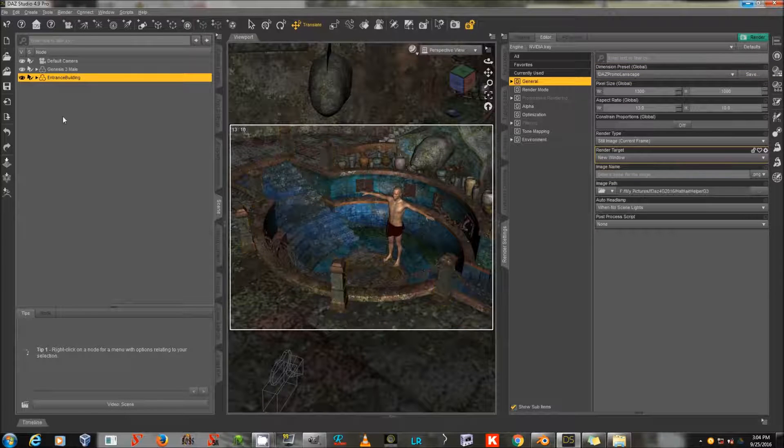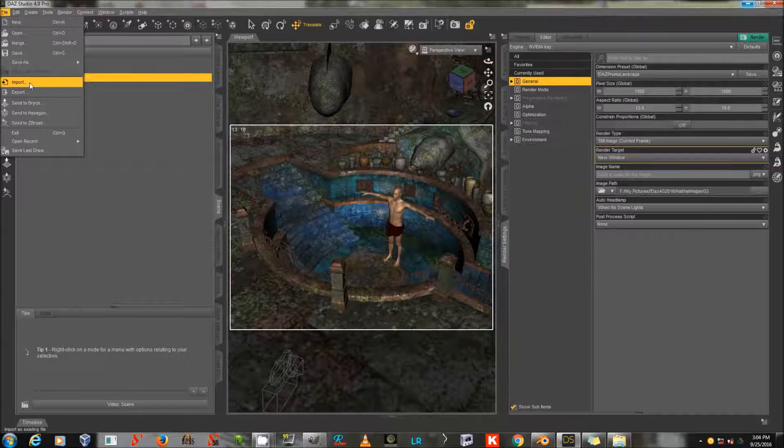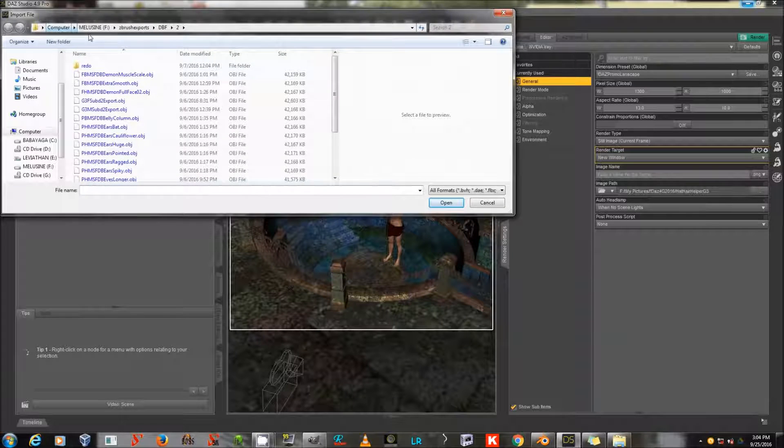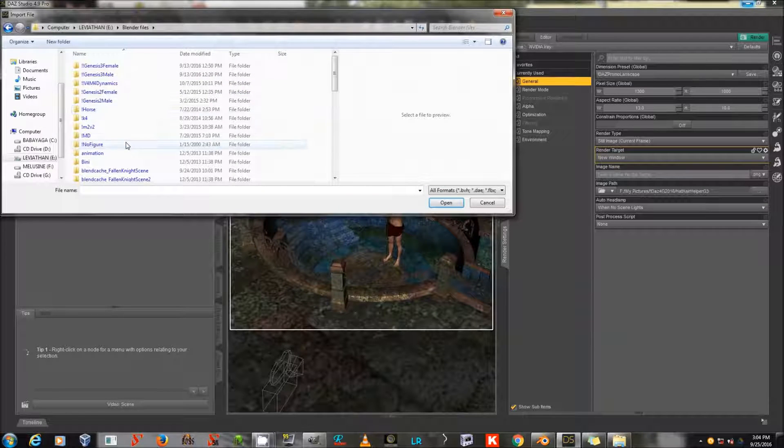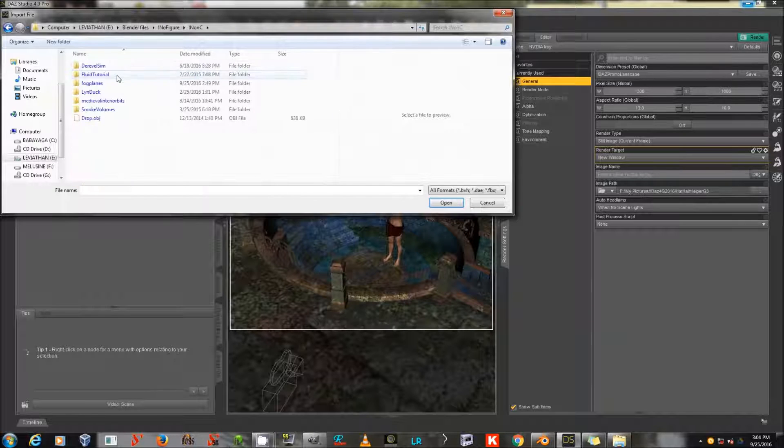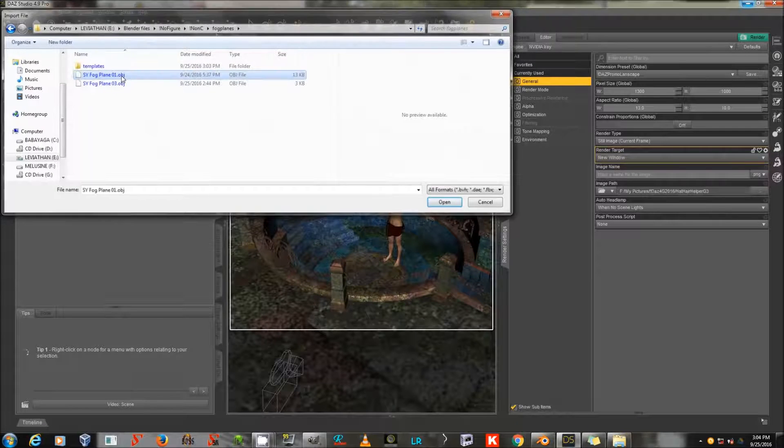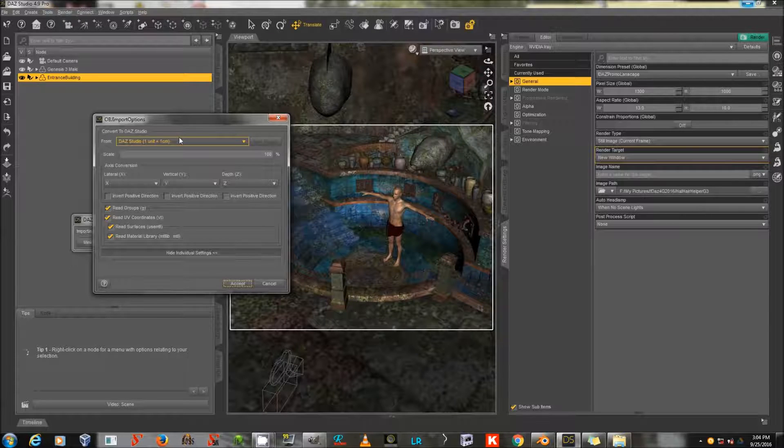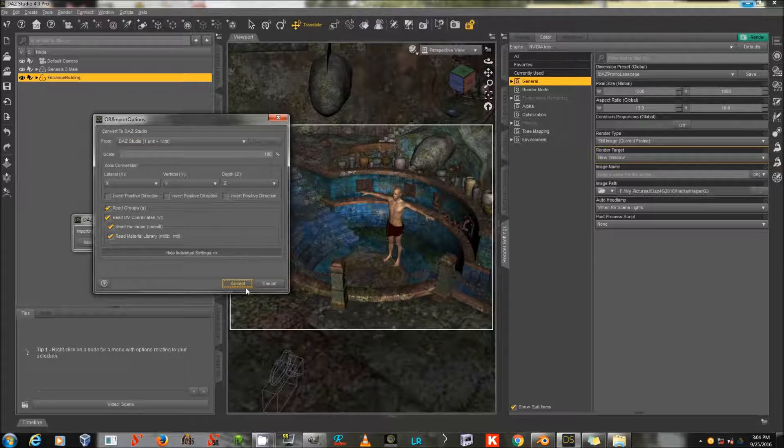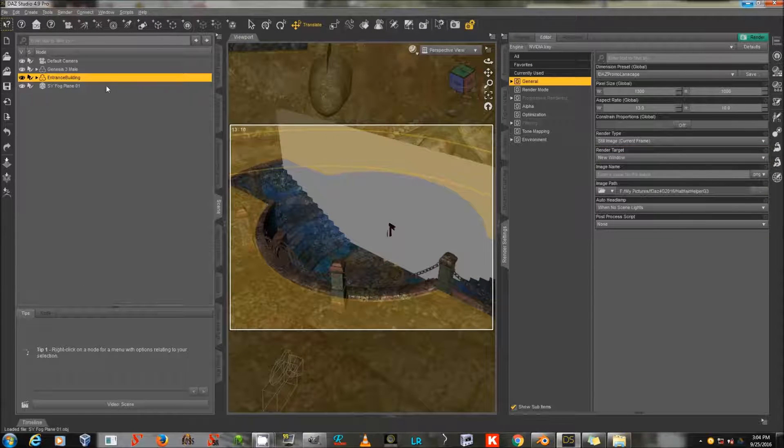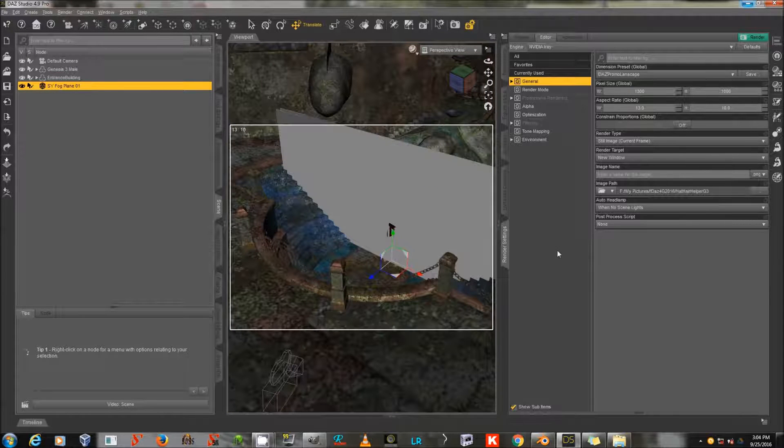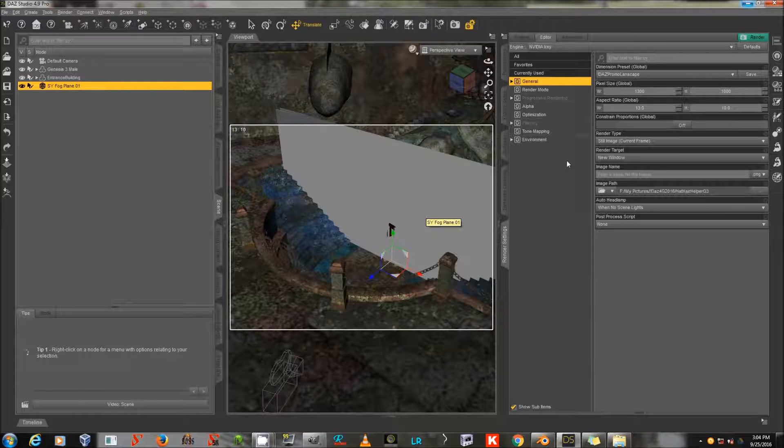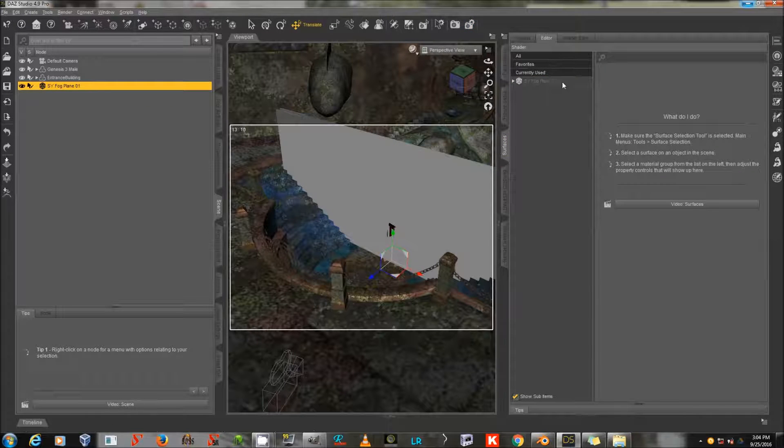And you can import this into DAZ Studio as a Wavefront. File, Import. And I'll just navigate to where that is. And I used the DAZ Studio Import Scale, so that's what I have selected here. Okay, there's my great big fog plane. This is the first one I did, so it's bigger than the one that I just showed you. But I'm going to go to Surfaces.